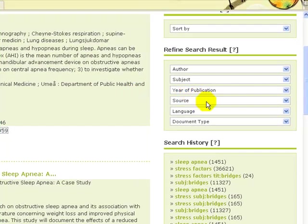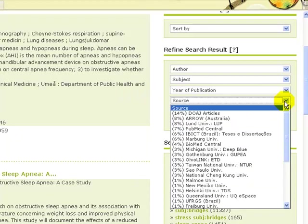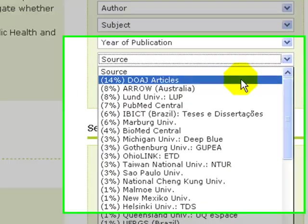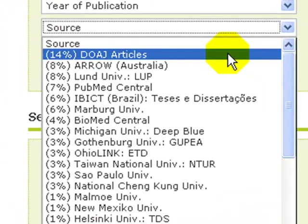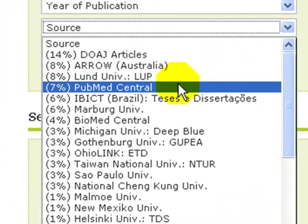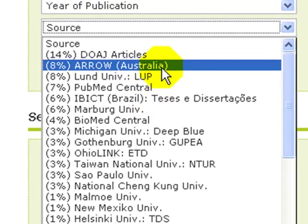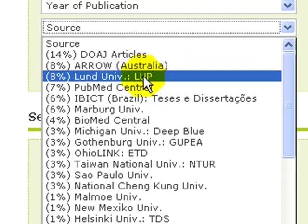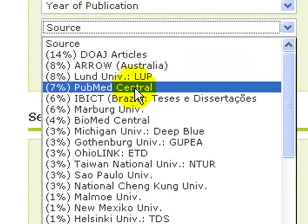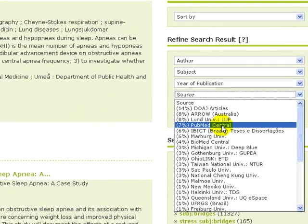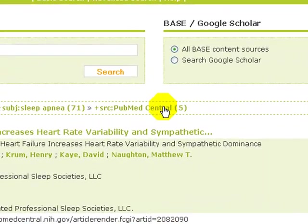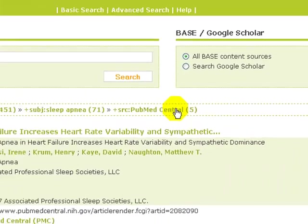We go to source. DOAJ articles are always open access and so is PubMed Central. AERO from Australia has only some full text. Select PubMed Central and our results reduce to 5. They are all scholarly journals.